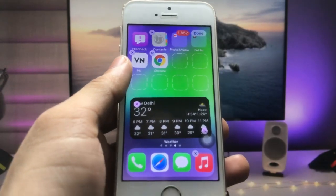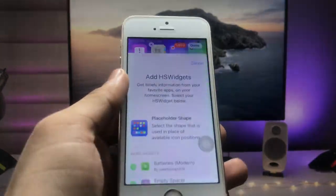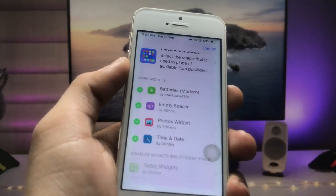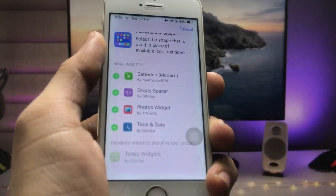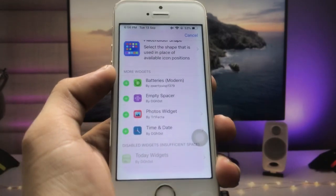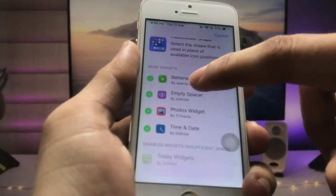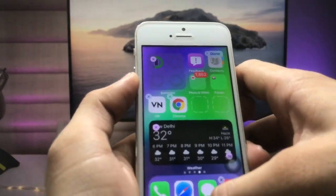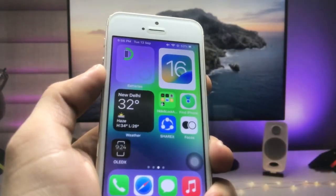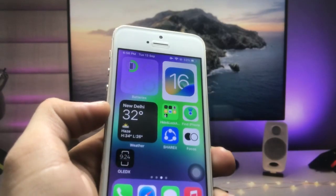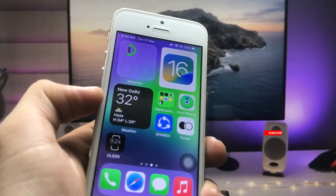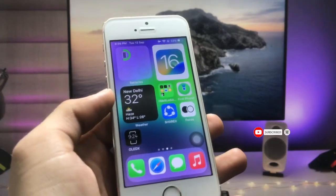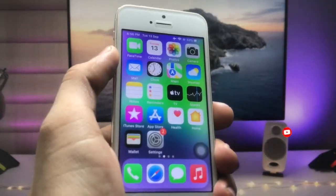After long-pressing, you can see there are dotted-line boxes. Click on a box and you can select any widget you like — such as the battery widget, photos widget, or time and date widget. Select the battery widget and you can see it is available in this app. I hope you find this method helpful. By following these methods, you can make your older iPhone look just like iOS 16. I'll see you in the next video.